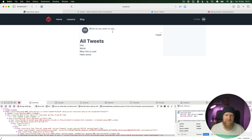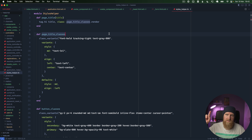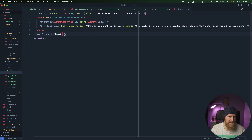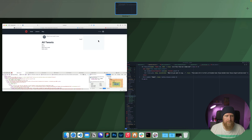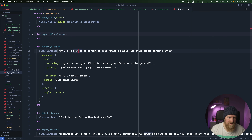For our tweet button we want to style it as a proper button. I'll open up the styles helper I've got — it uses the `class_variants` gem, which I have a separate video on. We've got button classes here, so in our form we can say `class: button_classes.render`. Reloading gives us a nice button, but we want to change it to match Twitter more.